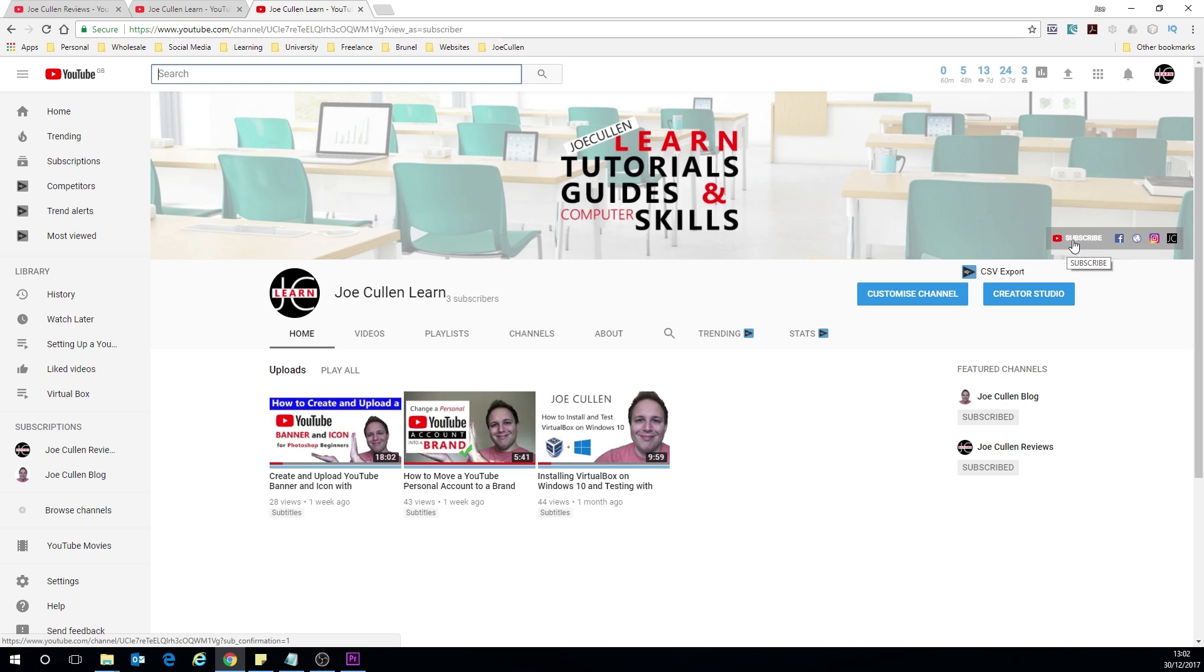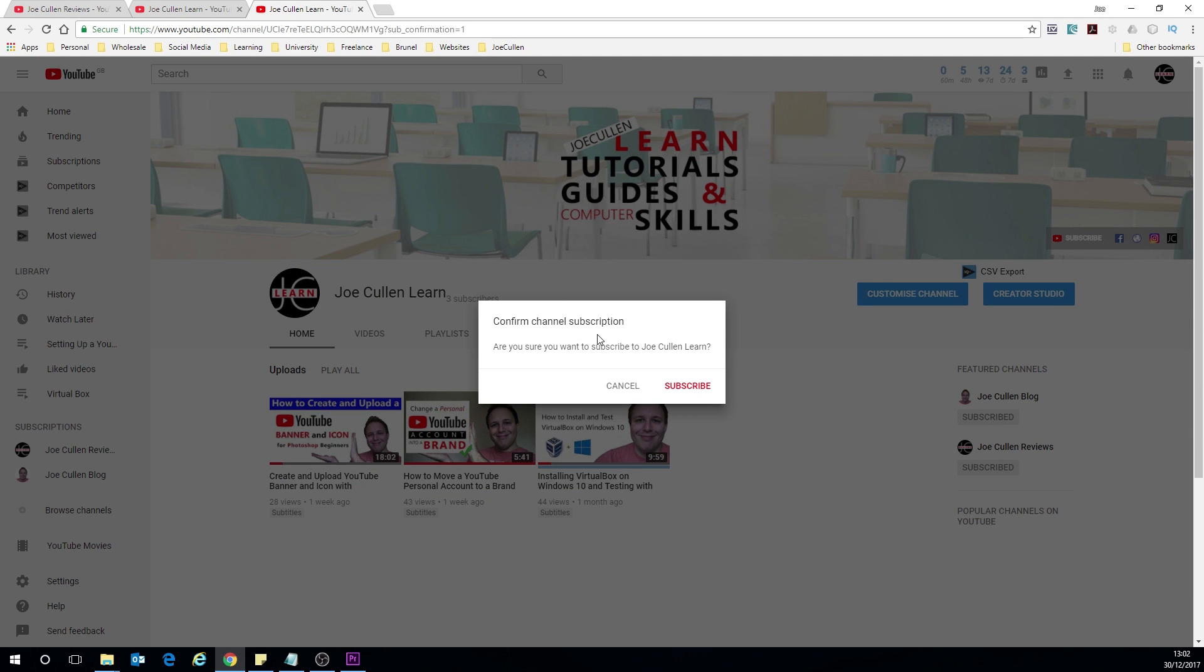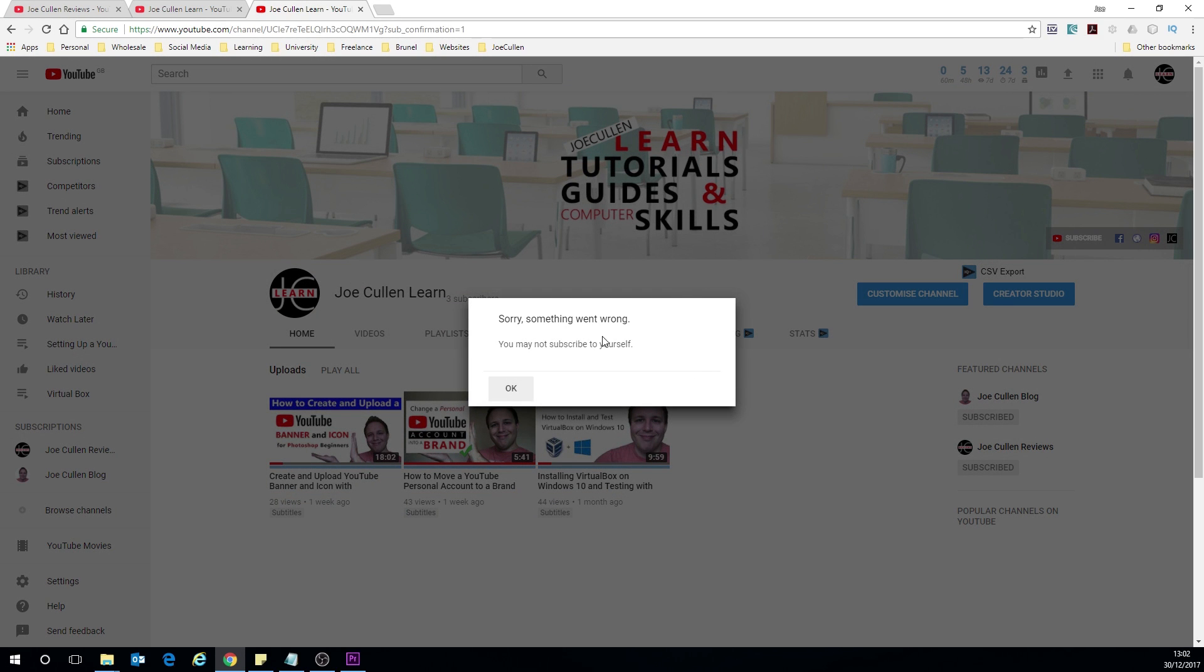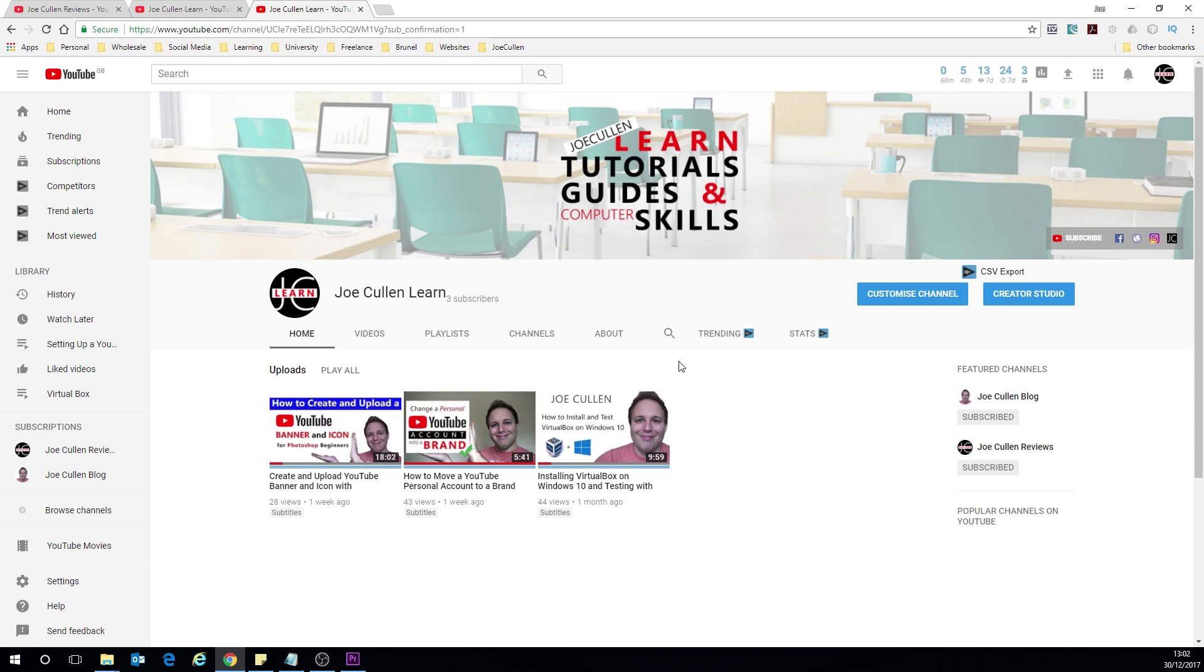And if we refresh the page we've got the four or five icons up here and the first one subscribe, so if we just click that we'll try it out. Confirmation channel subscription. Yeah you want to subscribe I'll click subscribe. For me it says you can't subscribe to yourself but for everybody else that would work perfectly.